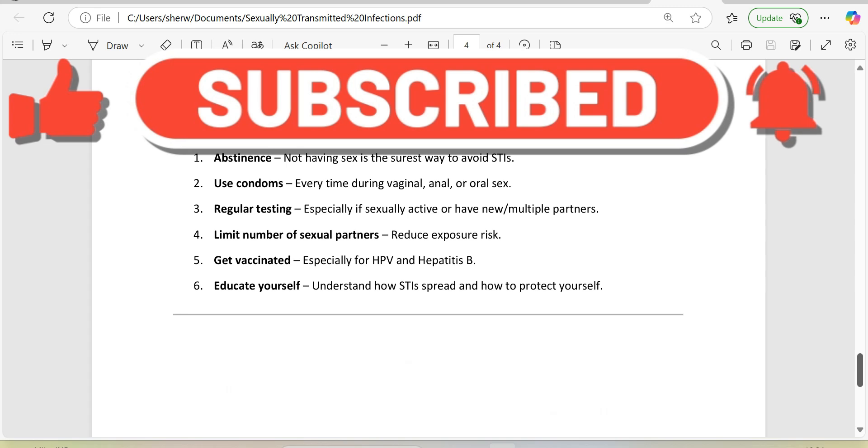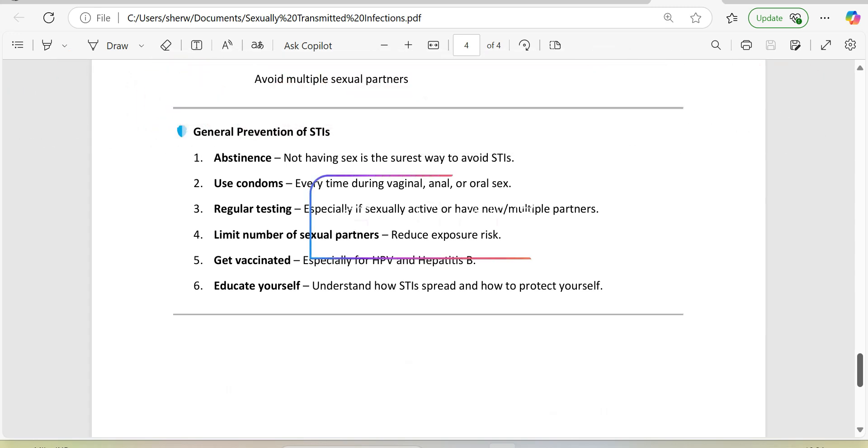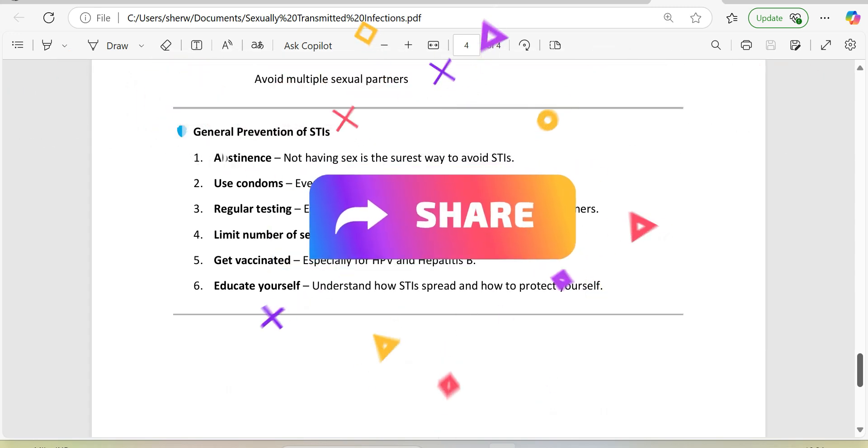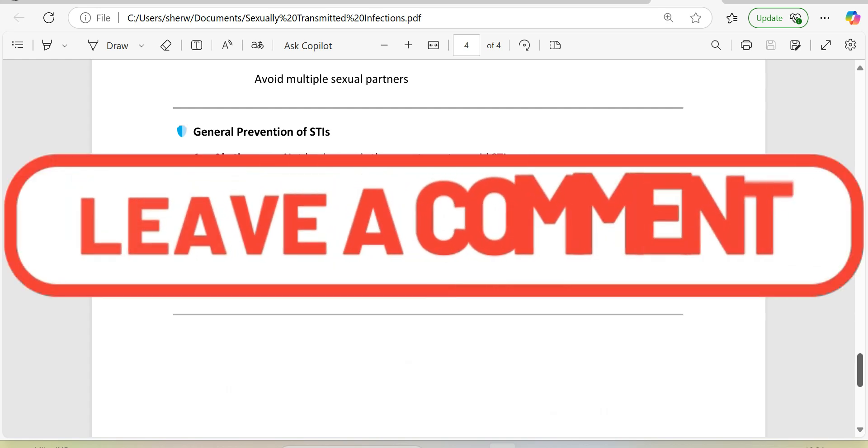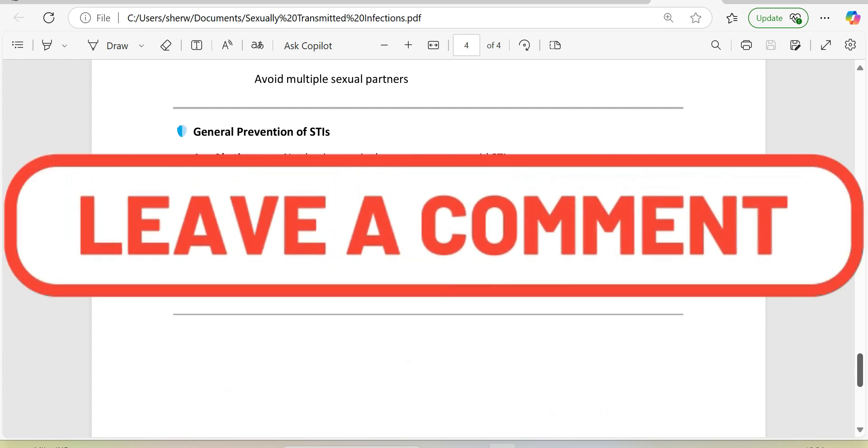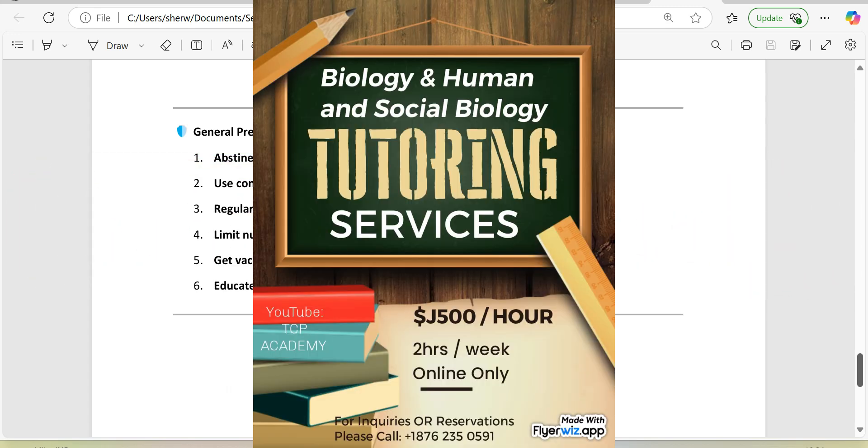Thanks much for watching. Please be reminded to like, share, and subscribe. Question: is this your first time visiting my channel? Join our online biology or human and social biology class at our competitive rate and be among those who will enjoy success. Please support my book on Amazon, Practical Biology Lab Book with Labs for CSEC. As you know, until we next meet, walk good.